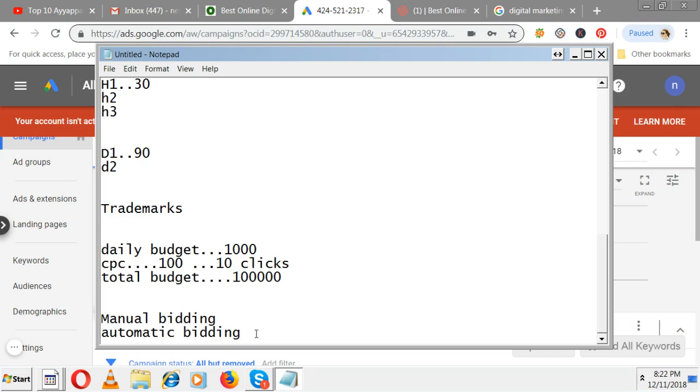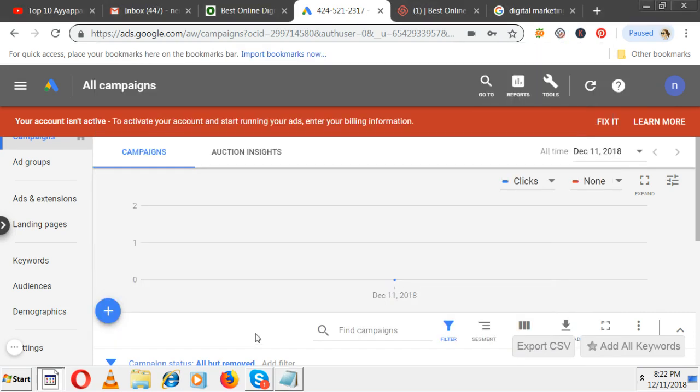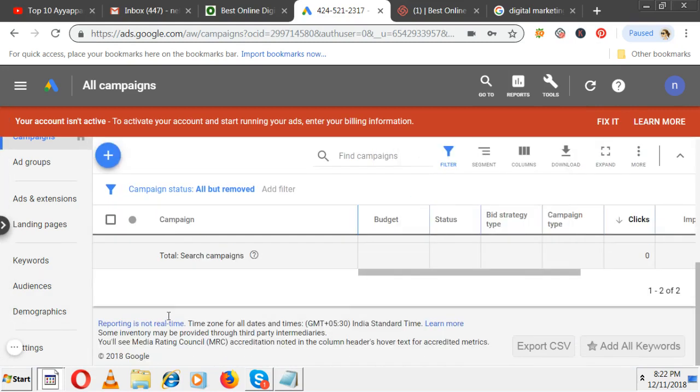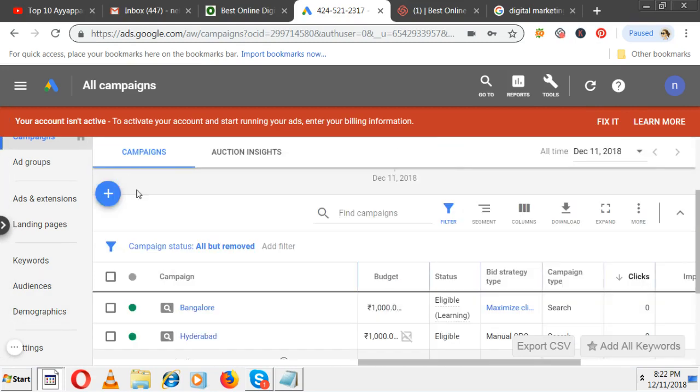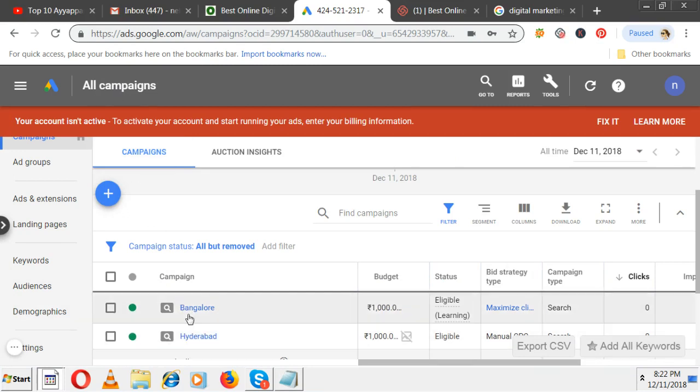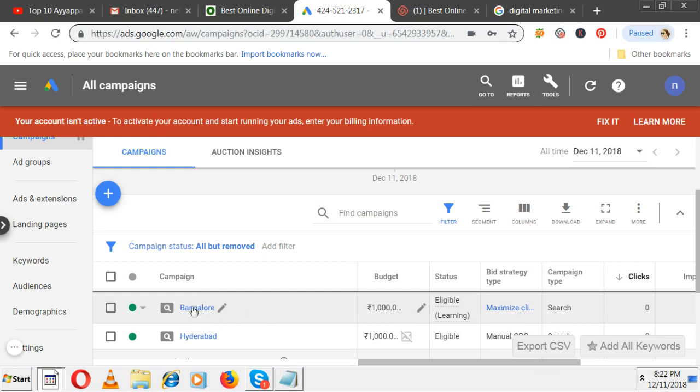First of all, select which campaign you want to edit. As of now, you're on all campaigns. You see Bangalore here. Bid strategy 'maximize' means it's automatic bidding. You want to change it to manual bidding. How to change it? Click on this campaign.